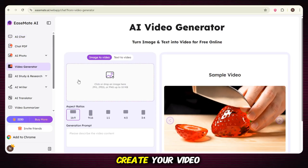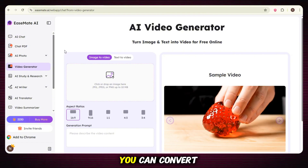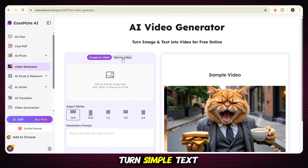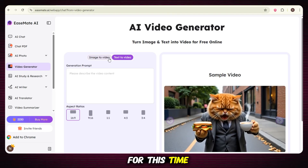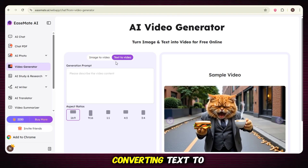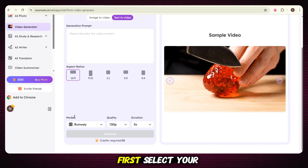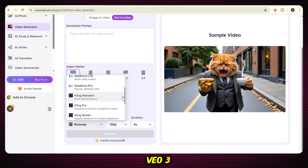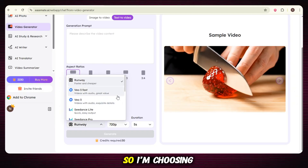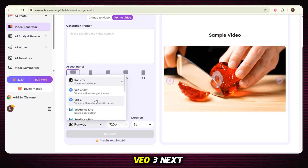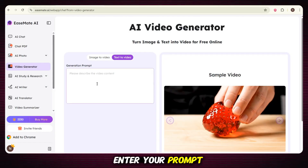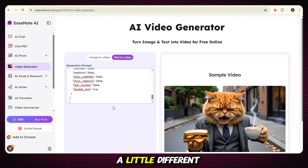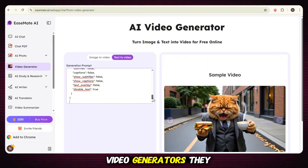Here you have two ways to create your video: you can convert your image into a video, or you can turn simple text into a video. For this time, we'll focus on converting text to video. First, select your video model from options like Runway, VO3, Seedance, Kling, Wan, and Holio AI. I'm choosing VO3. Next, enter your prompt — keep in mind that VO3's prompts are a little different from other AI video generators and can be a bit more complex.